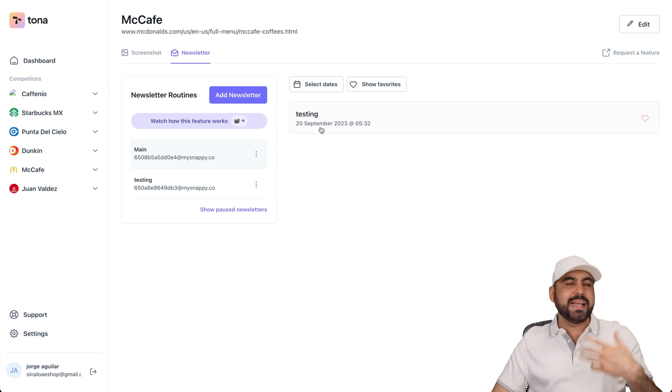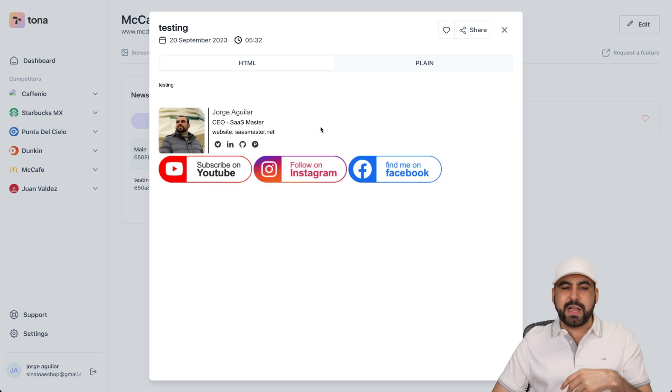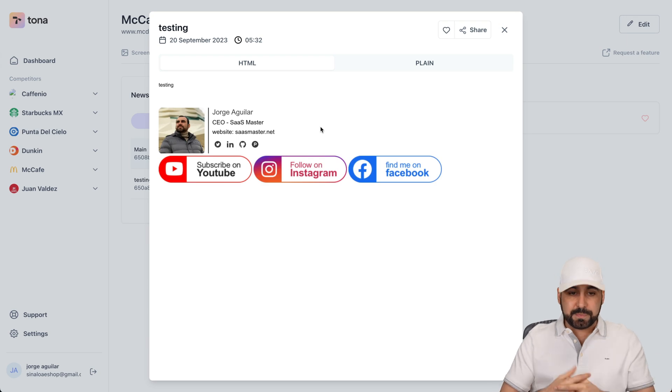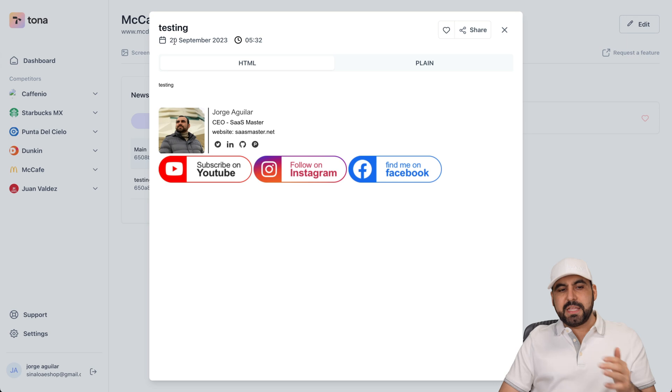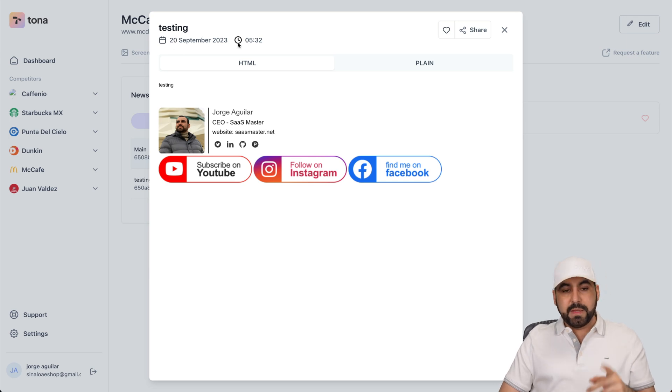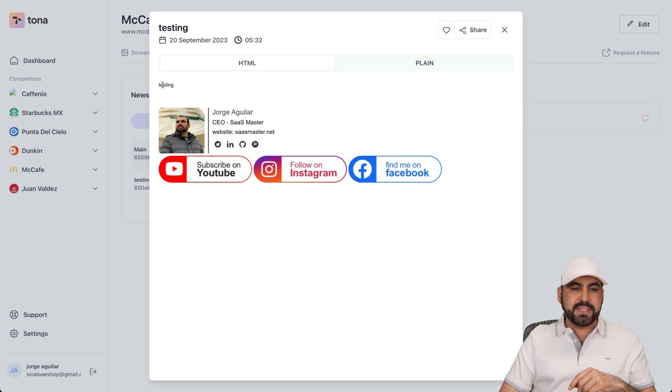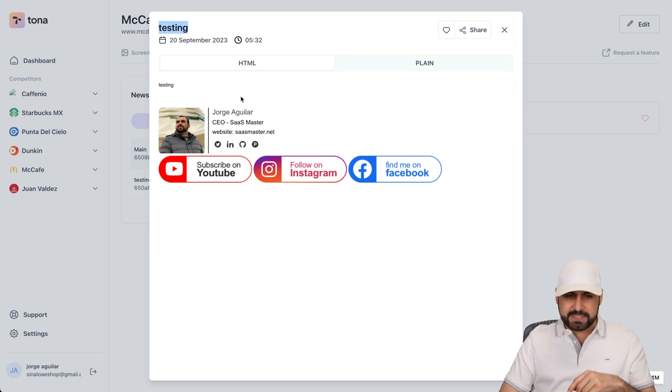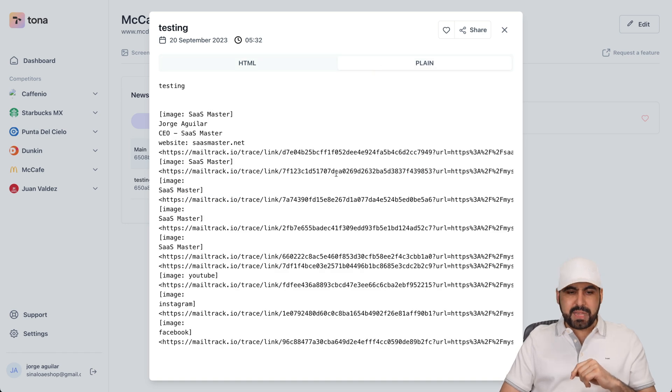So in this case, I sent an email to myself just to receive it, just to show you guys what's going to happen. And this is how you're going to view it. So in this case, it was sent on 20th of September at 5:32 p.m. And this is the HTML view. And I just said testing with the title testing. Here it is. You can view the HTML view and the plain view to see what's going on.